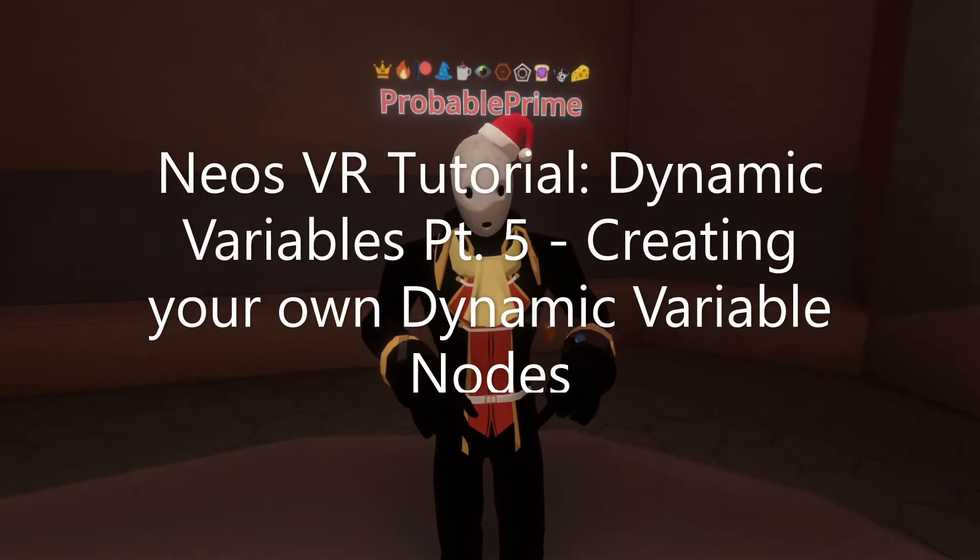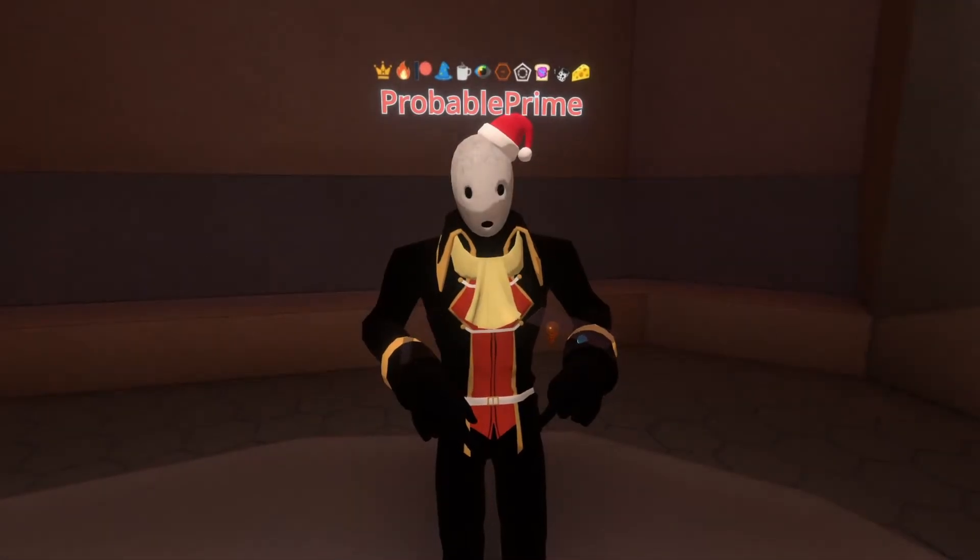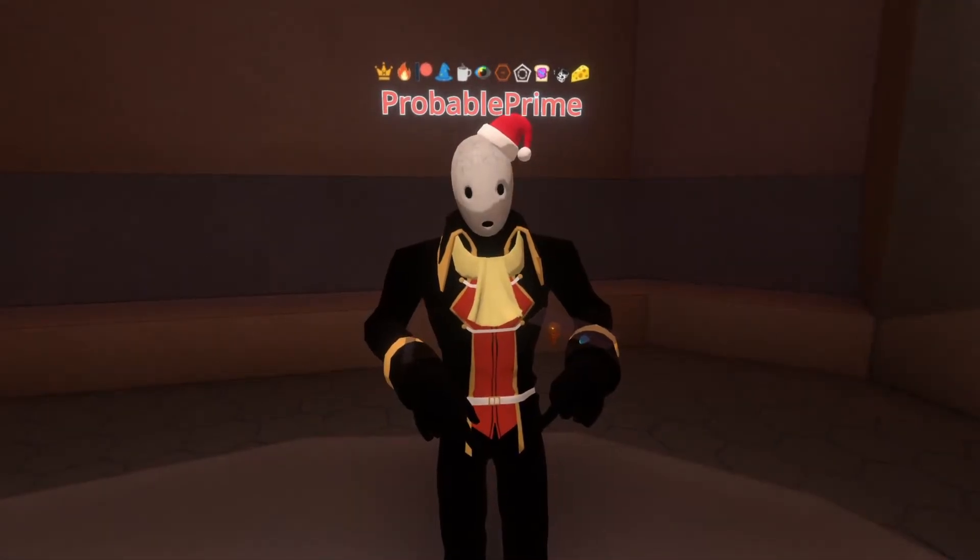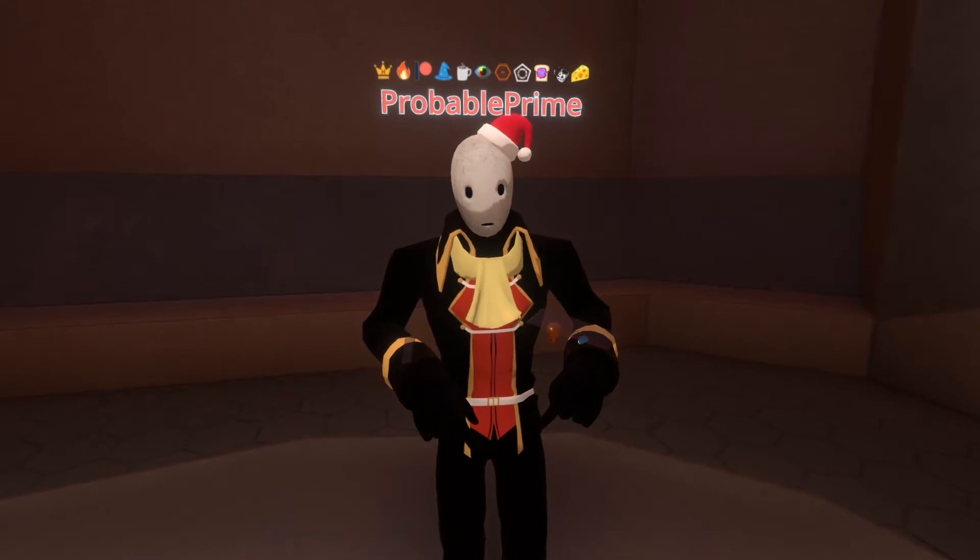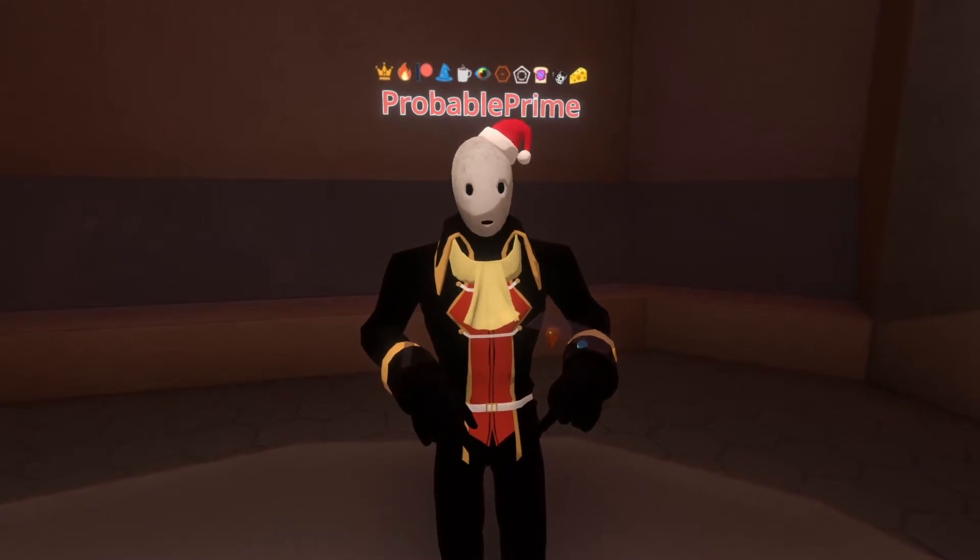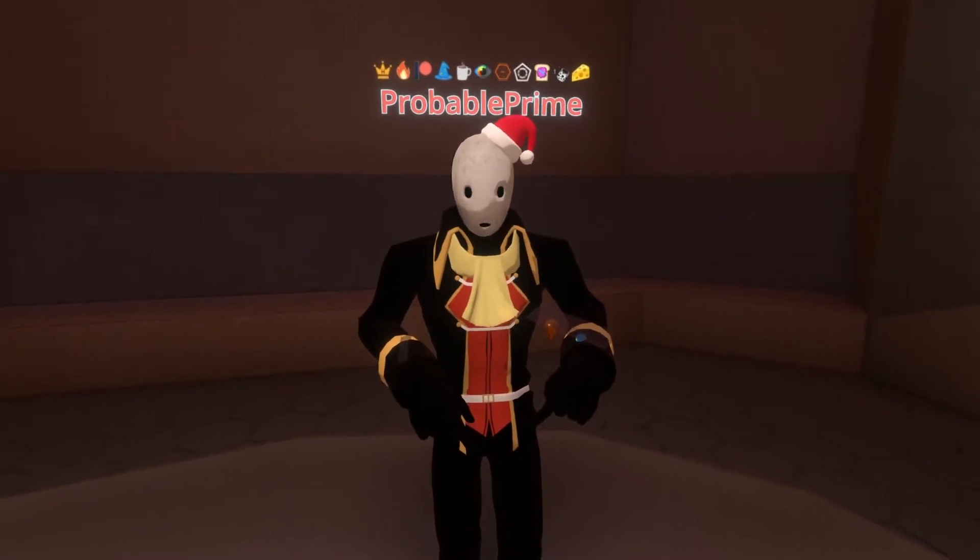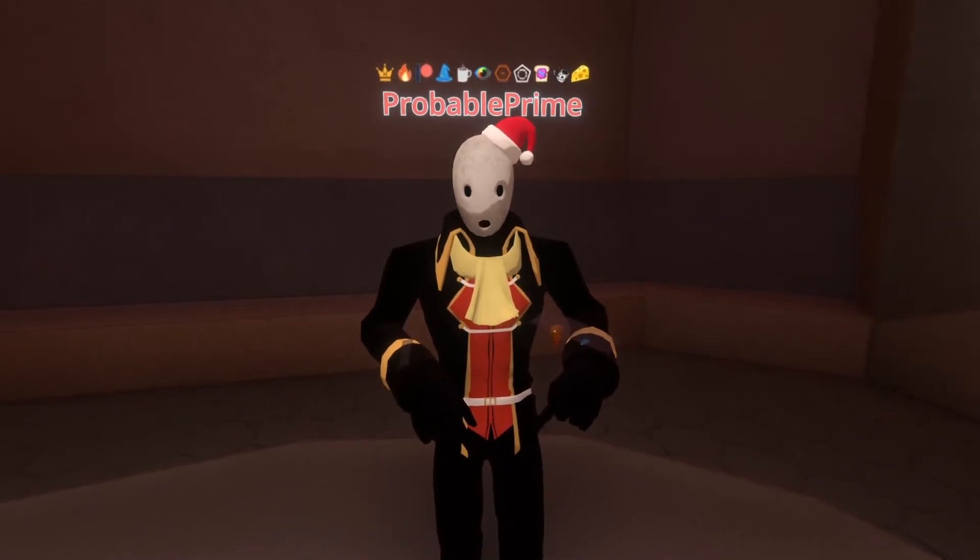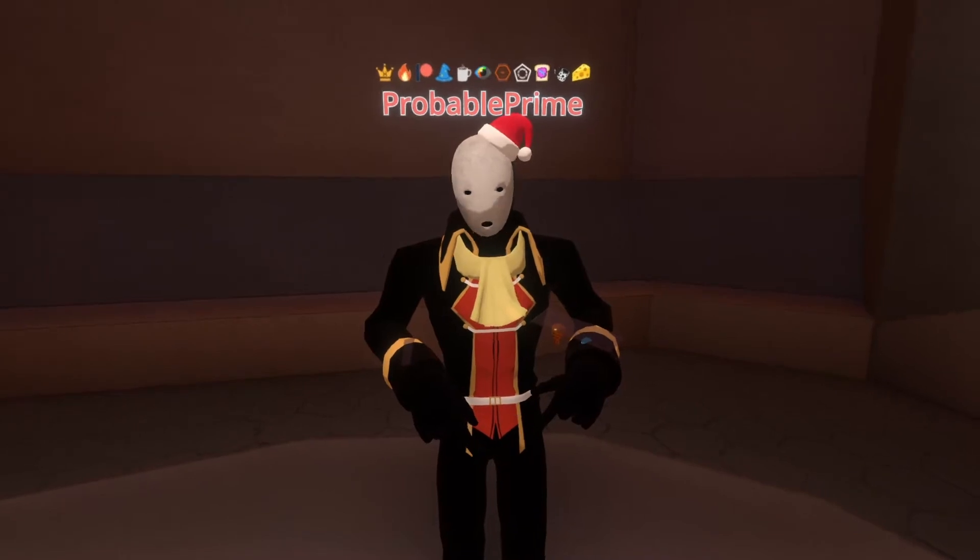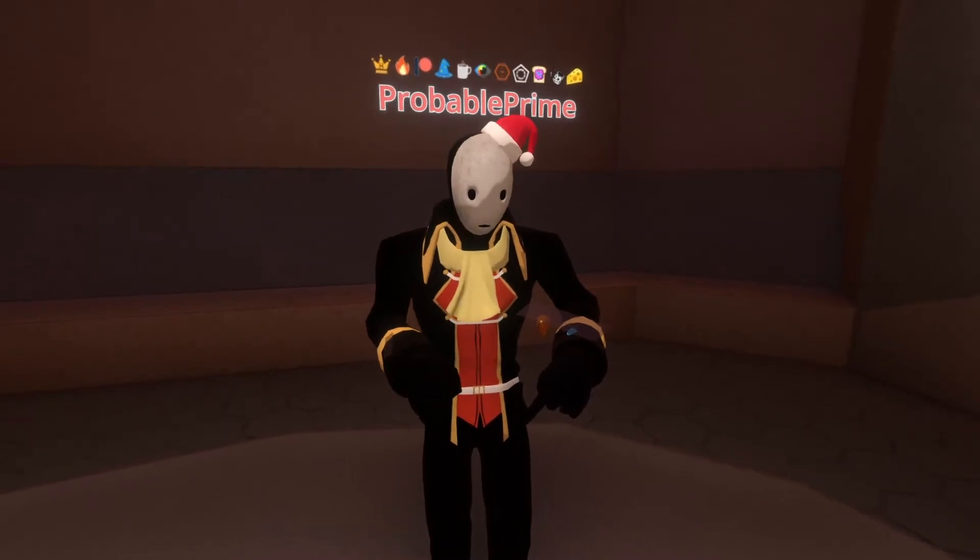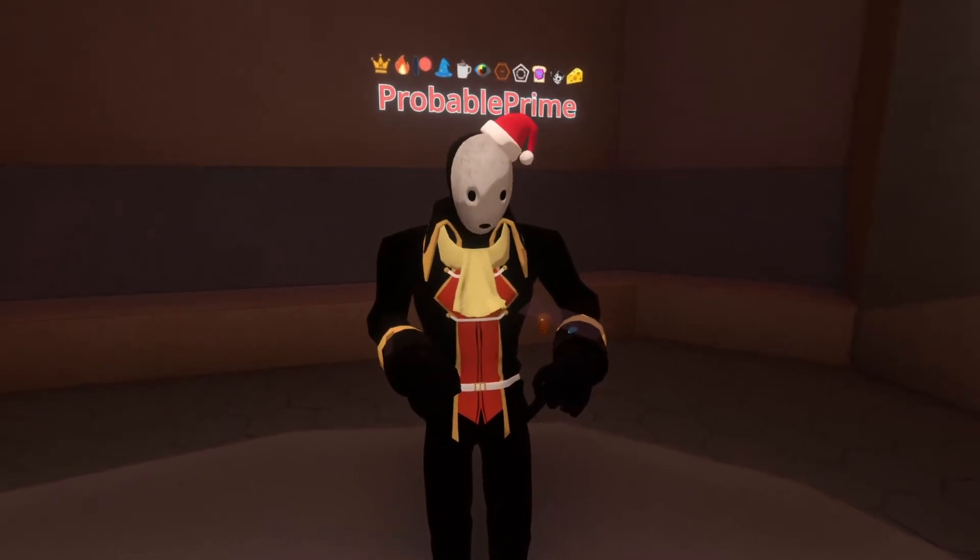Welcome back. This is dynamic variables part 5. We're going to be talking about creating your own dynamic variable logic nodes for more varied data types. Let's get going and I'll talk about what this problem is like and we'll see how to fix it.